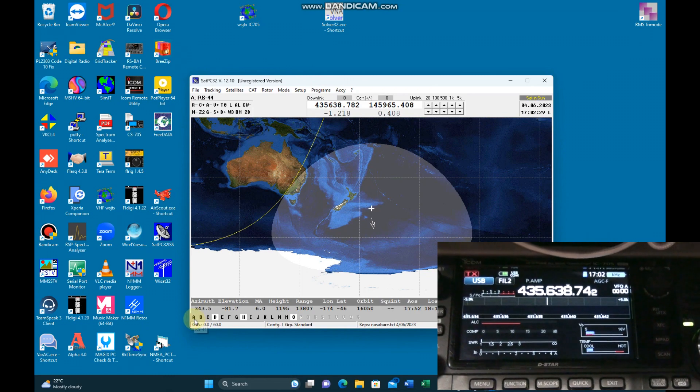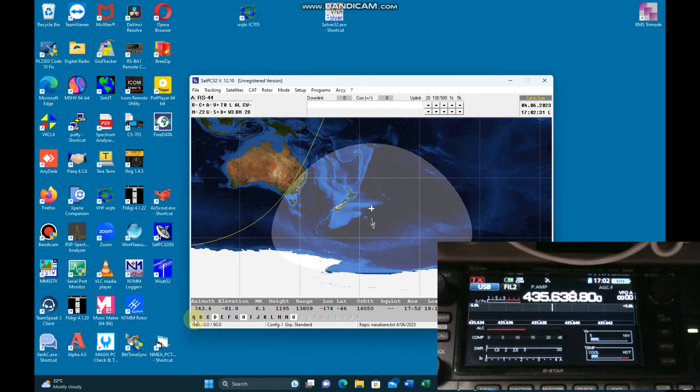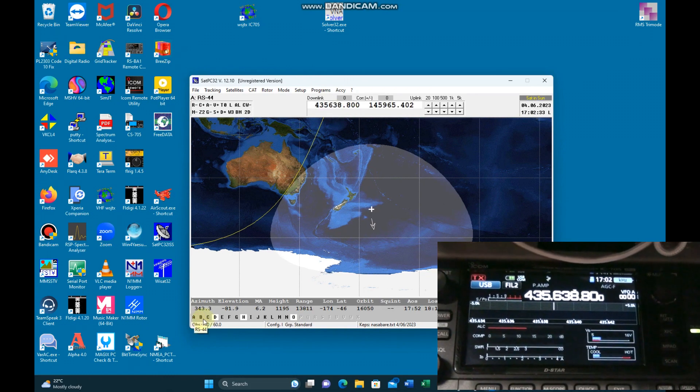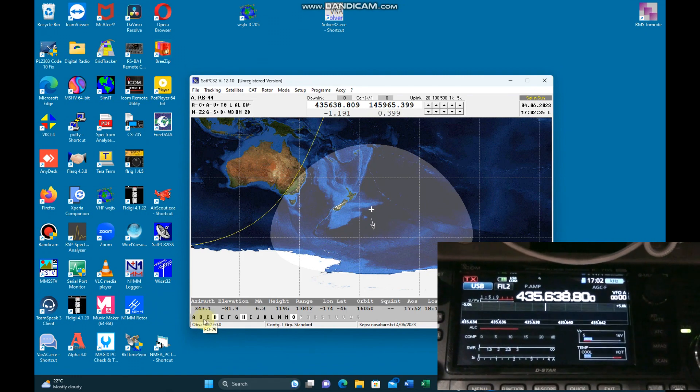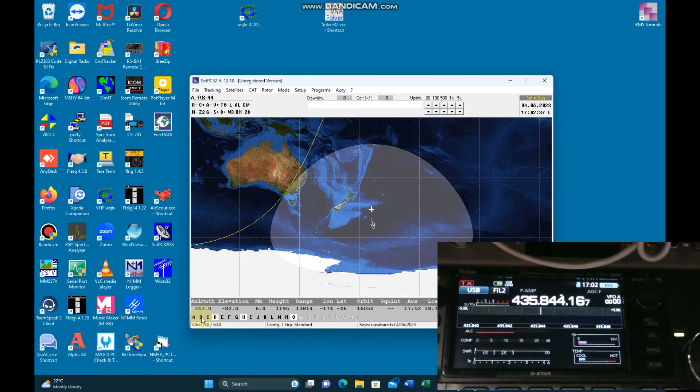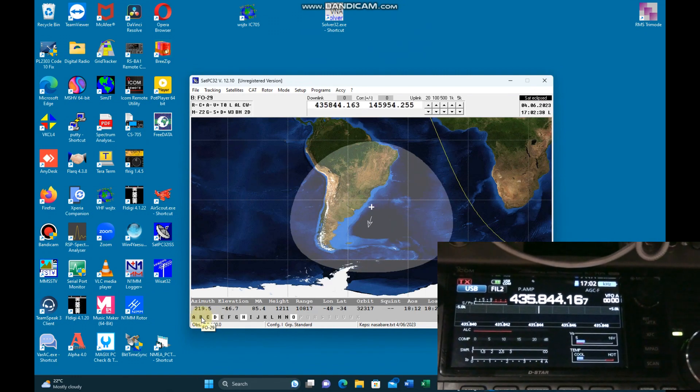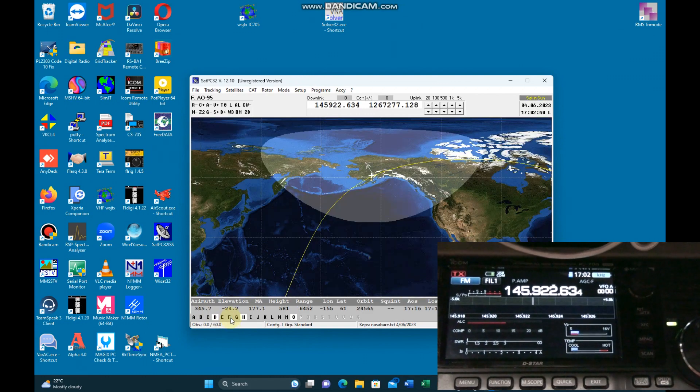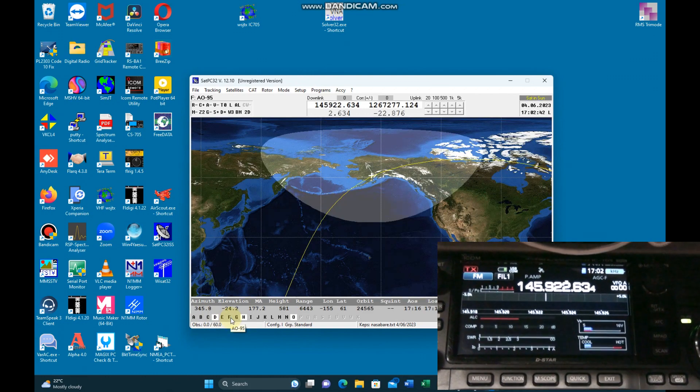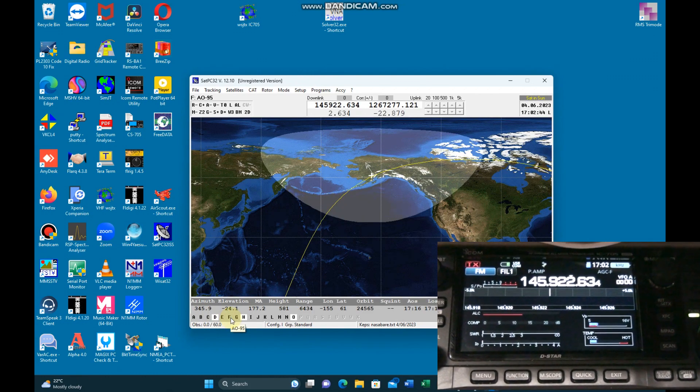If I change to a different satellite, it changes to that appropriate frequency. Try that again. Try something with VHF on that one there. Yeah, VHF on the receive.